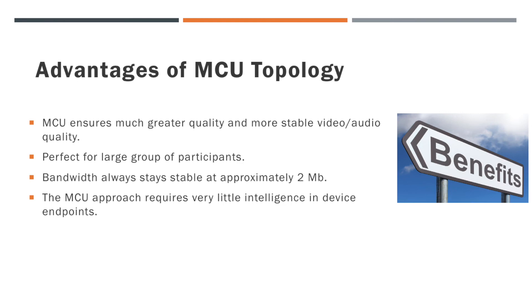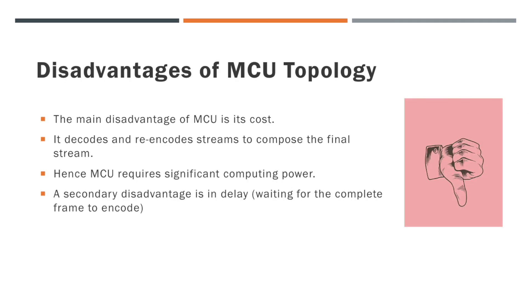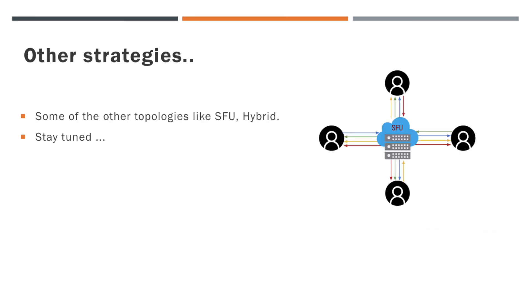Now let us see what are the main drawbacks of this topology. Since it requires a powerful server, the main disadvantage of MCU is its cost. It decodes and re-encodes streams to compose the final stream. Hence MCU requires significant computing power. We can say a secondary disadvantage is in delay, because it needs to wait for the complete frame to encode.